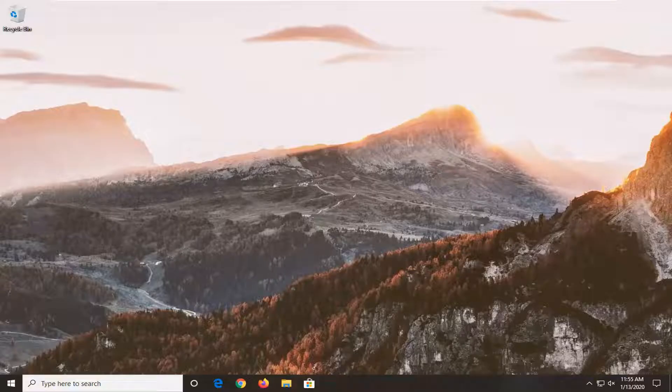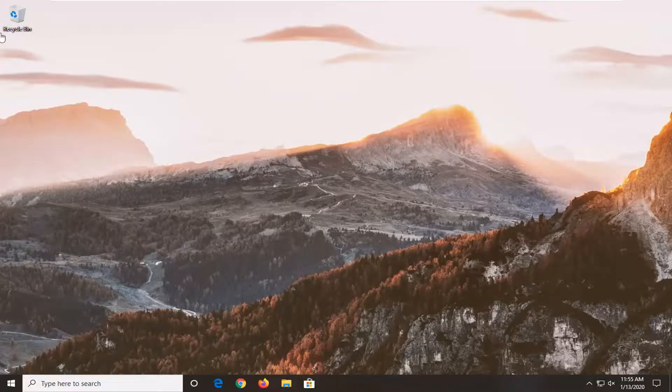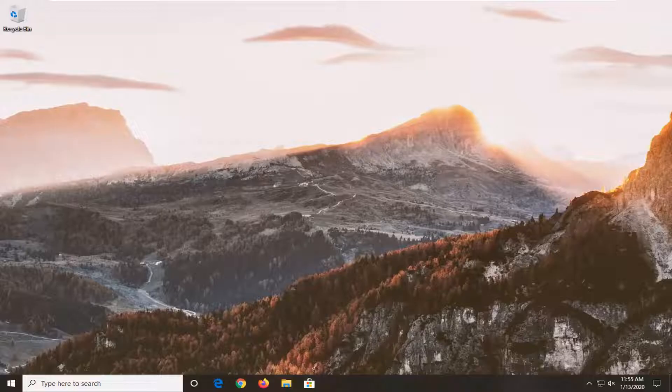In today's tutorial, I'm going to show you guys how to either hide or enable the recycling bin on your desktop in Windows 10. This should be a pretty straightforward process and without further ado, let's jump right into it.